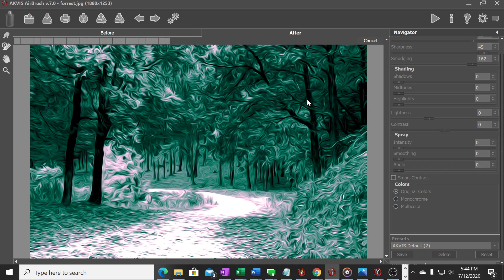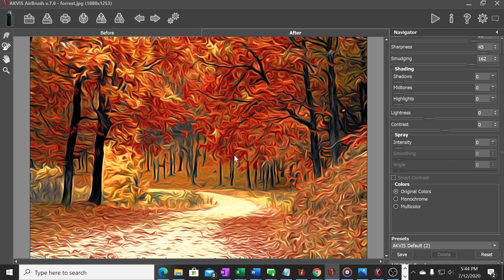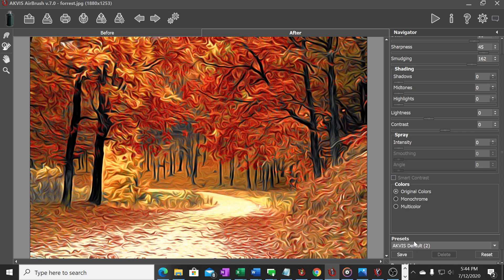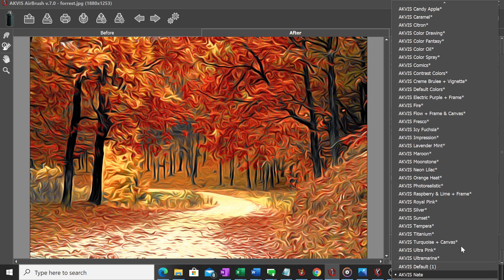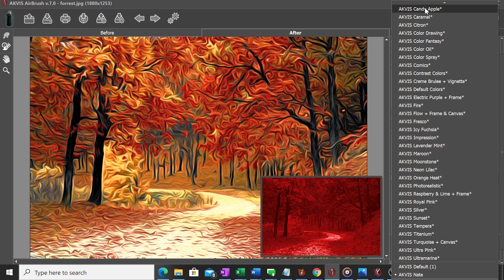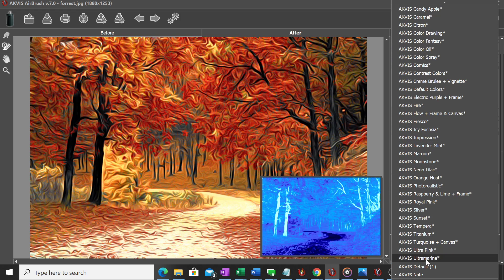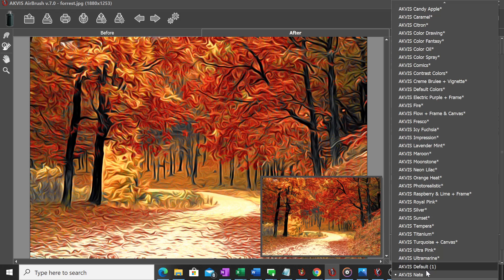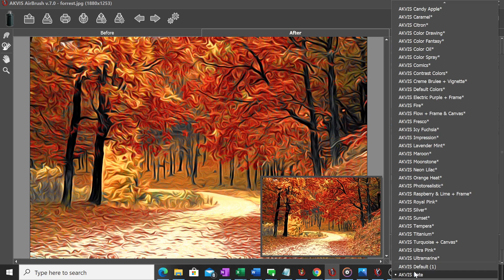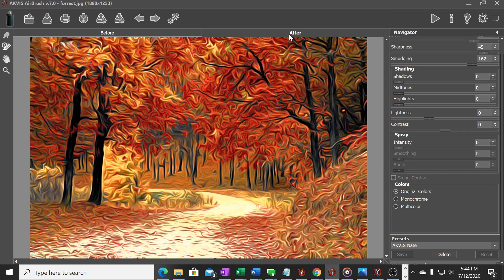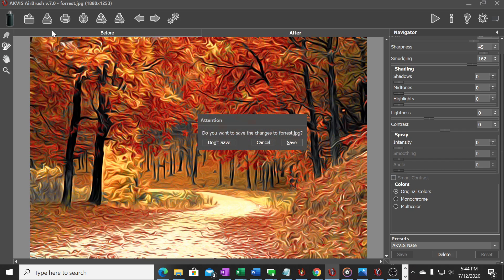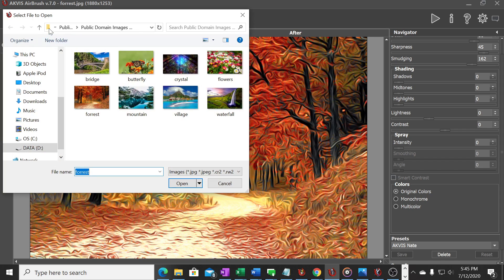So I'm going to switch that to colors, I'm going to take the sharpness up and I like that a little bit better. We're going to render that. And then down here I can actually create my own preset. So off the default, changing the colors, adding sharpness, I'm going to name this preset AKVIS Nate and I'm going to go ahead and save that. Now in the presets here at the bottom my own little preset is here so I can use that.